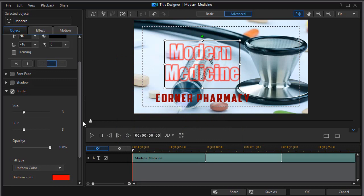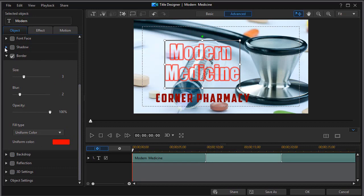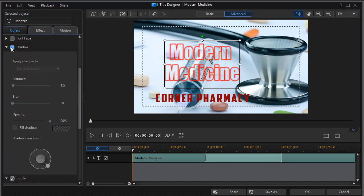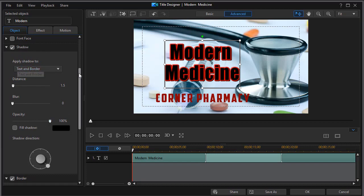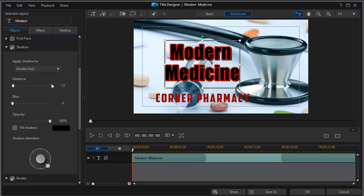I think I'll turn the blur back a little bit. There's another thing you can do that will make a nice look to the title, and that is to use the shadow option. I'm going to click on shadow and turn that on. It defaults to text and border, and this doesn't look too bad right now. But what I want to apply it to is just border only.